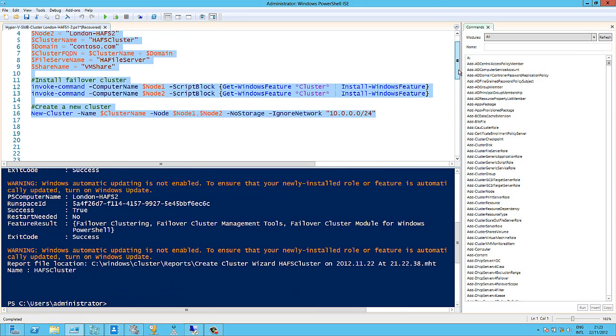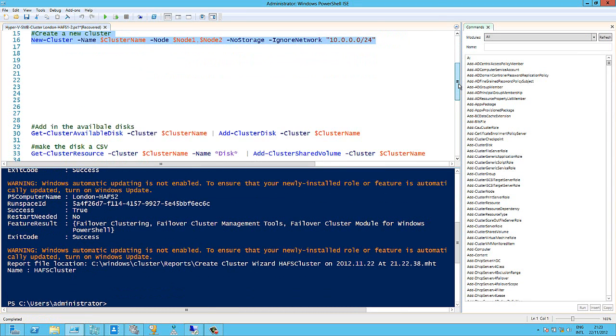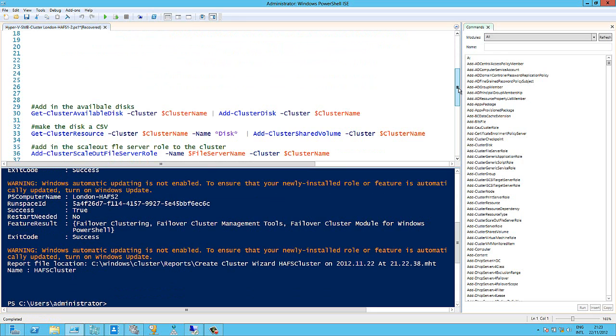I've also got the PowerShell here to add in the shared storage, make it a cluster shared volume and create a cluster scale out file server role on the back of that. But I'm going to do all of this from the UI.